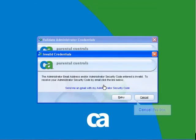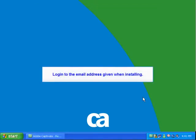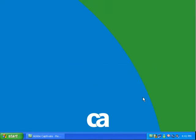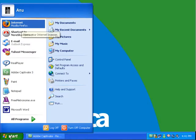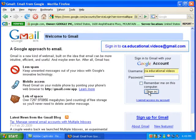So if you forget the email address you gave when installing, there is no way to retrieve the security code, and in turn no way to change your administrator password. If you did forget your email address and want to access or remove CA Parental Controls, please seek help from our support team at shop.ca.